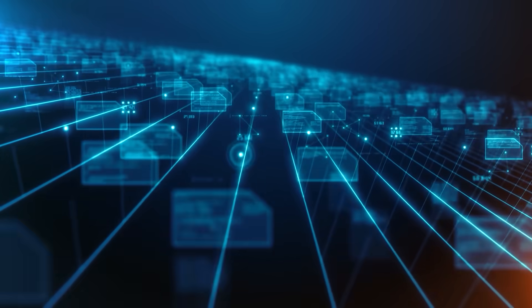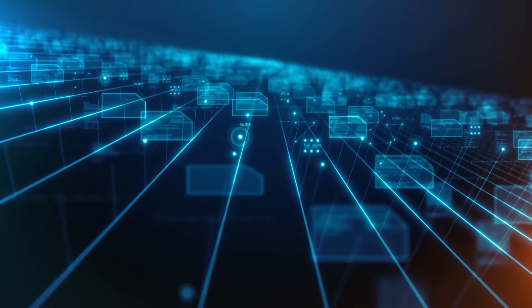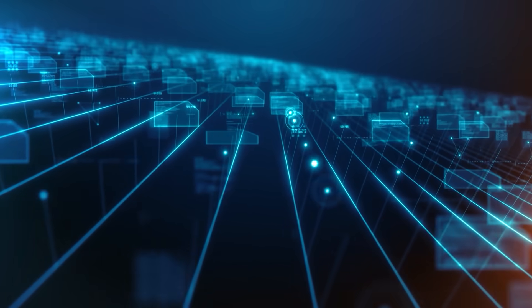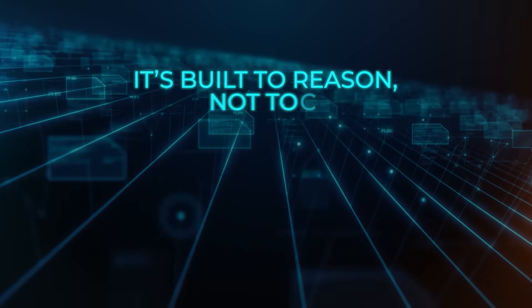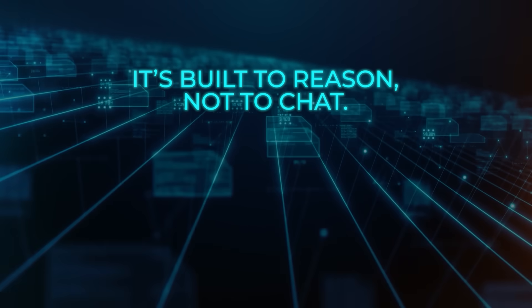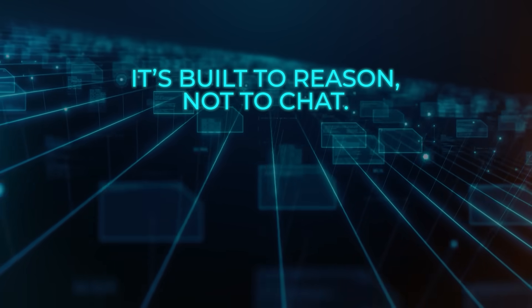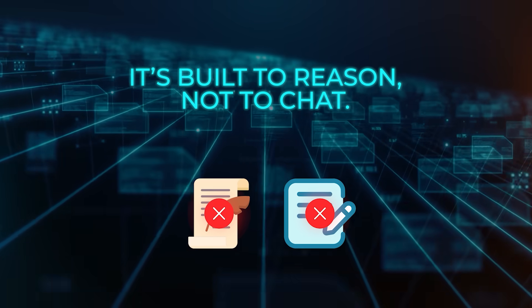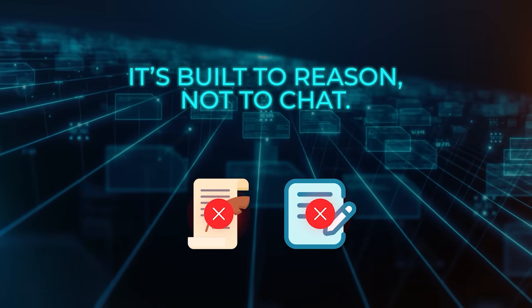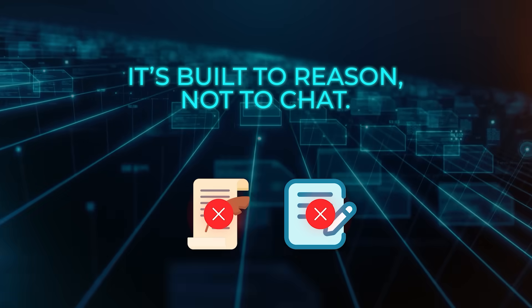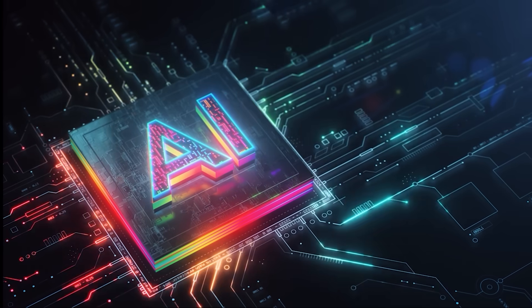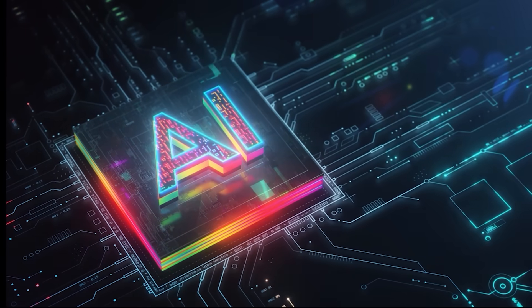Now, sure, it is early days. HRM still has a narrow focus. It is built to reason, not to chat. Do not expect it to write poetry or summarize your emails. But as a proof of concept, it is one of the strongest we have seen.